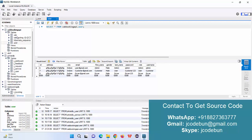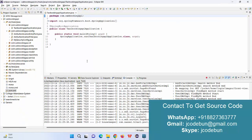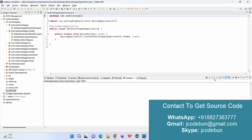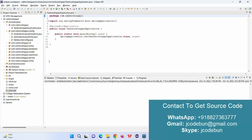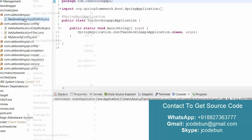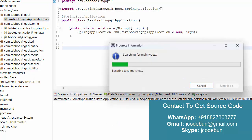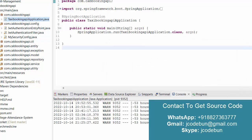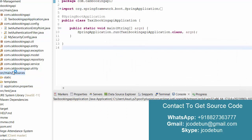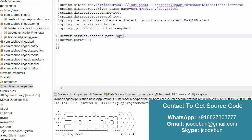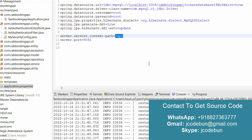We have a user table and a cab booking and cab table that helps communicate with the backend data. Now I'll demonstrate how to run it and how to pass the APIs. I'm going to stop the server and re-run it. To run the project again, just right-click on the application file, go to Run As, and select the option to start the server.